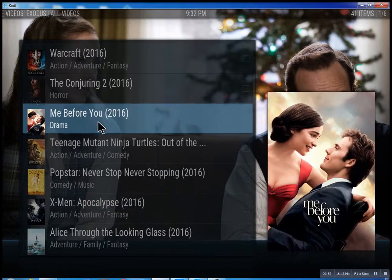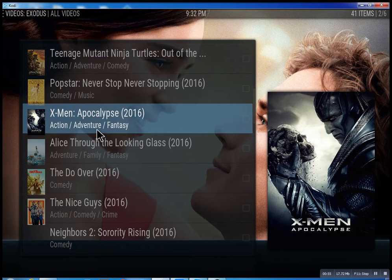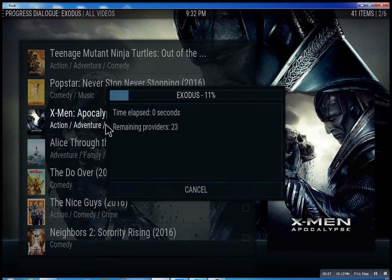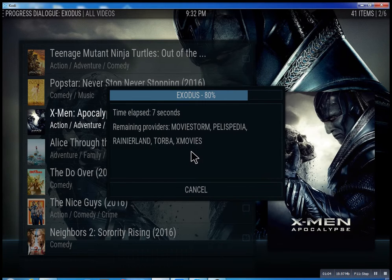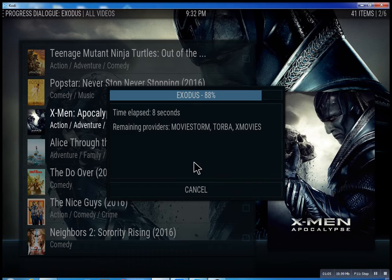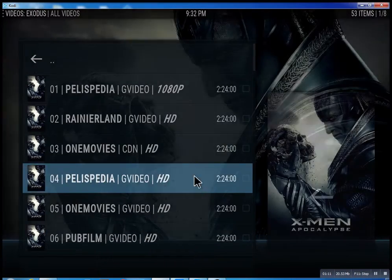Let me just click on X-Men Apocalypse really quick. What it does is it scans for the feeds and the streams. It takes anywhere from 10 seconds, and you can actually cancel it at any time — it'll bring up the streams it has found.